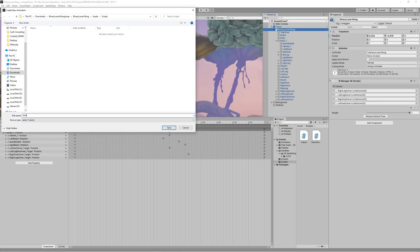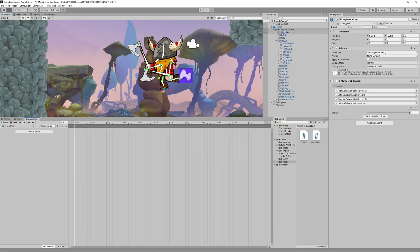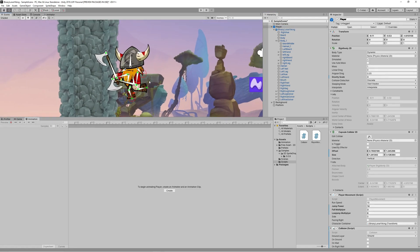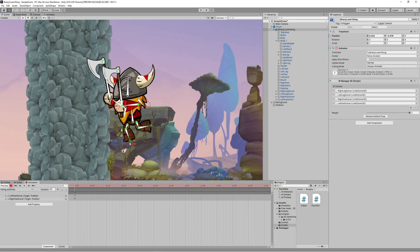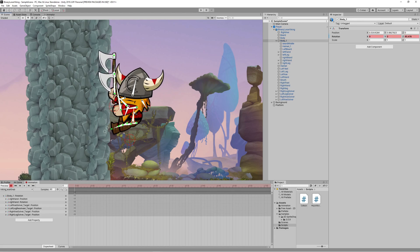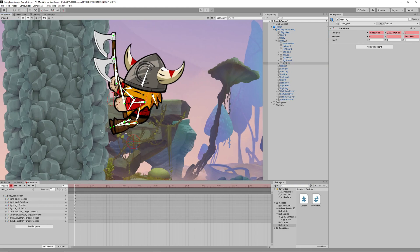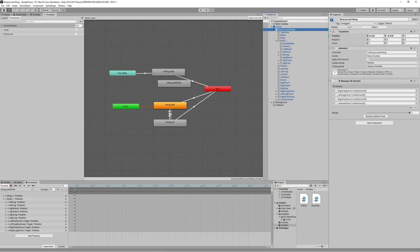Now let's go to the Animation tab and create a new animation for the wall grab. Align our hero near the wall so we can position the hands and legs against it. Position the arms and legs on the wall, then rotate the body slightly to the right to make the character look upward. Once you're happy with the grab position, stop the recording.